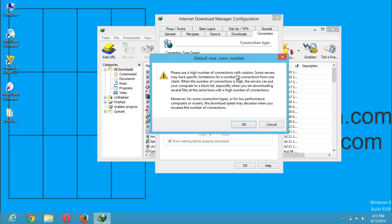A dialog will appear that reads: Please use a high number of connections with caution. Some servers may have specific limitations for the number of connections from one client.